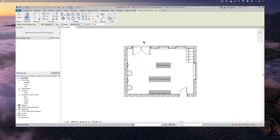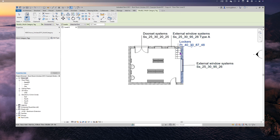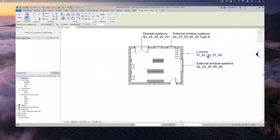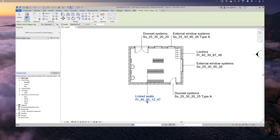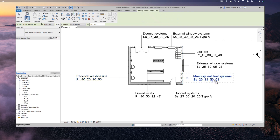Once loaded, you can start moving the mouse around the screen to objects within the model and begin tagging items, bringing in the UniClass 2015 title and the UniClass 2015 code. I can see I've got my Linked Seats tagged, and my Pedestal Wash Basin tagged.